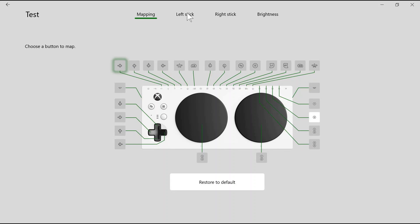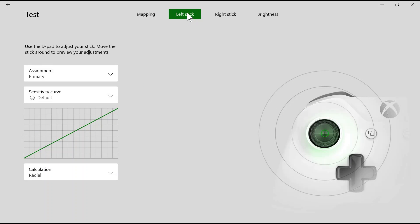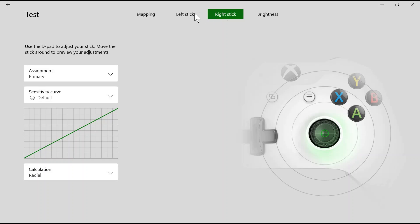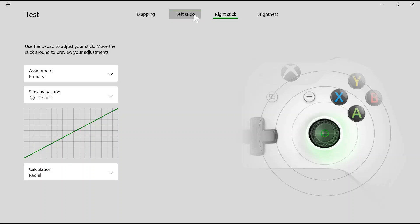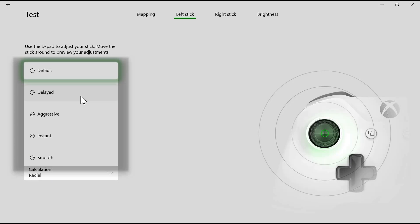Up here, you can change the reaction and sensitivity of the left and the right joystick when you plug in an adaptive joystick into the Xbox Adaptive Controller. Here, you can change the sensitivity curve to a different one depending on the user's needs.